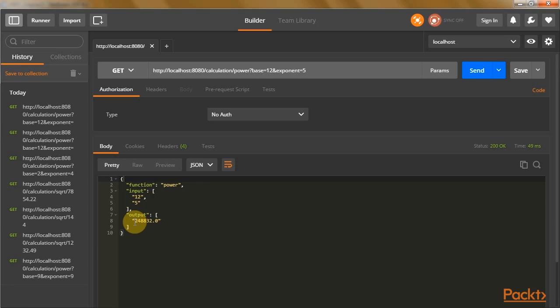Let's revisit what we have done: we implemented a REST service with a calculation API having square root and power endpoints using the Spring framework. In Spring, we used four important annotations for declaring REST endpoints: REST controller, request mapping, request parameter (query param), and path variable. To make the application executable, we used the Spring Boot application annotation.